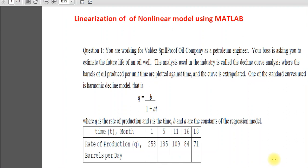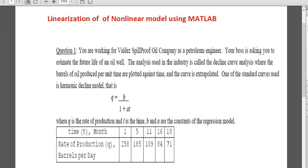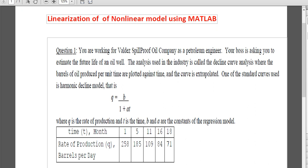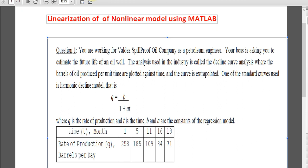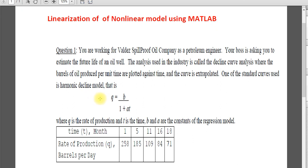Assalamualaikum. So I am going to solve the same example which I solved using Excel. This is the same example I will solve using MATLAB. So if you look at the model, it is the same model.